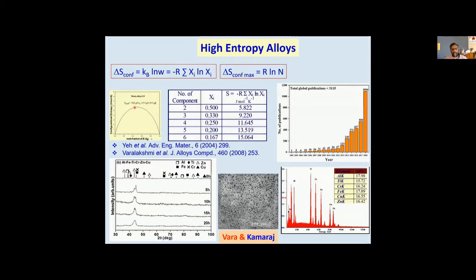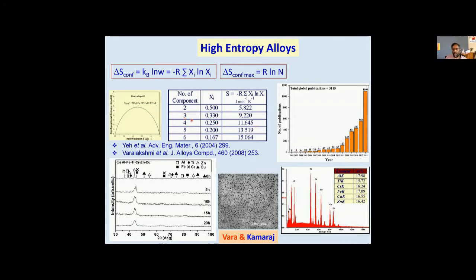What does that mean? The system wants to be more random when you have equal proportions of A and B. Not only that, if I keep on increasing the number of elements but ensure they are all equal in proportion — for example, a binary 50-50 gives a configurational entropy of approximately 5.8 joules per mole per Kelvin. With three components at one-third each, it goes to 9.2. With four components at 25% each, you go to about 11. As I increase the number of elements, the maximum configurational entropy that you can achieve keeps on increasing.